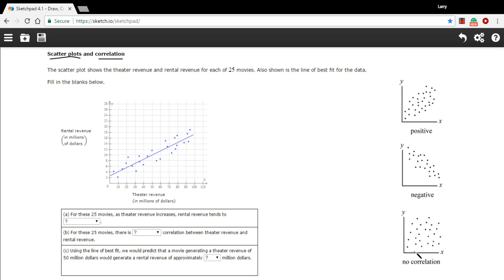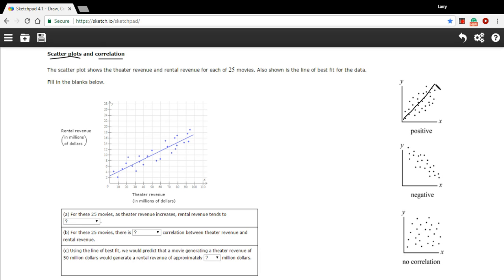One thing that mathematicians do is when they get a scatter plot that seems to have a correlation, they'll try to sketch in a line that represents the general direction. So they might draw a line like that, and they call that the line of best fit. And then they can use that line to make predictions. You could stretch the line out further and make a prediction about if x is some value out here, what would the y value be.